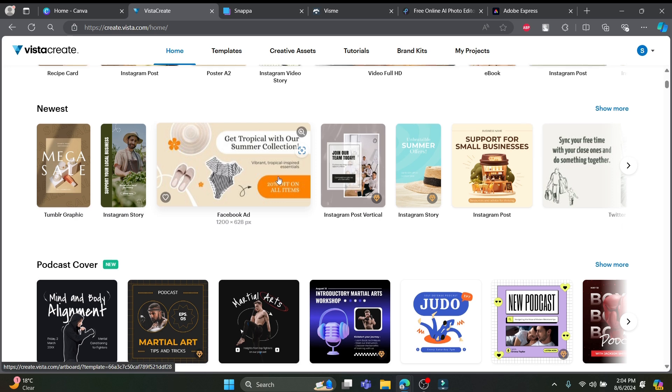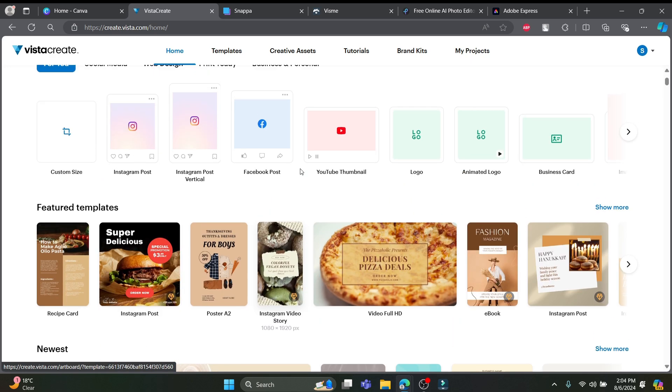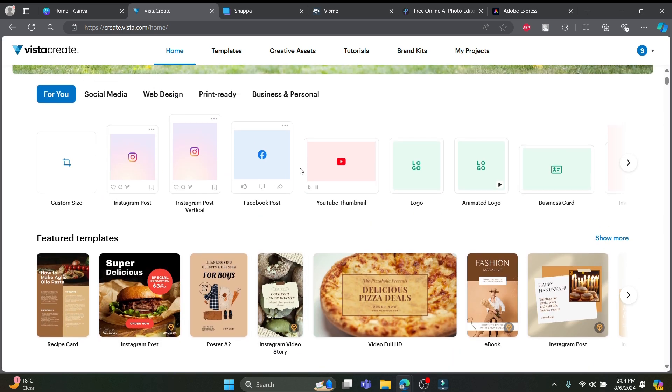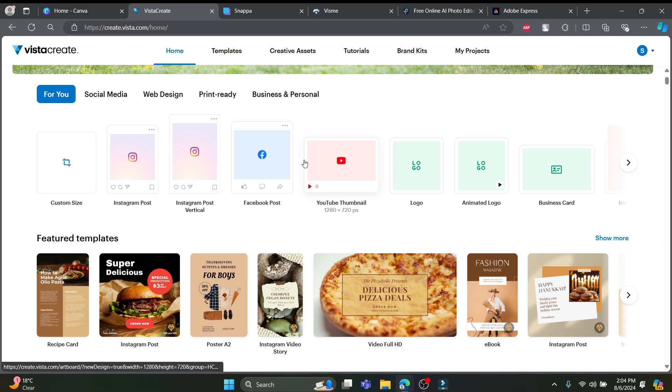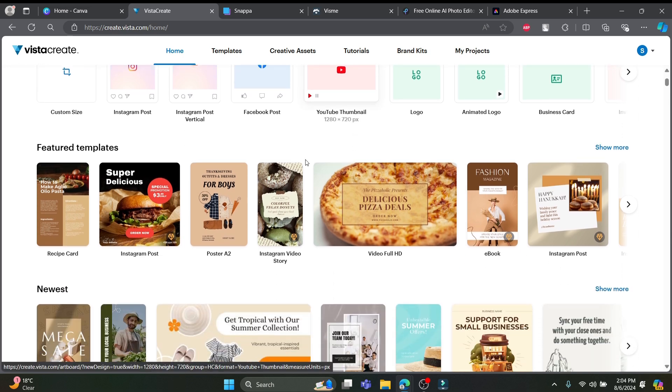Plus, advanced customization options and seamless integration with other tools make your design journey smoother than ever.